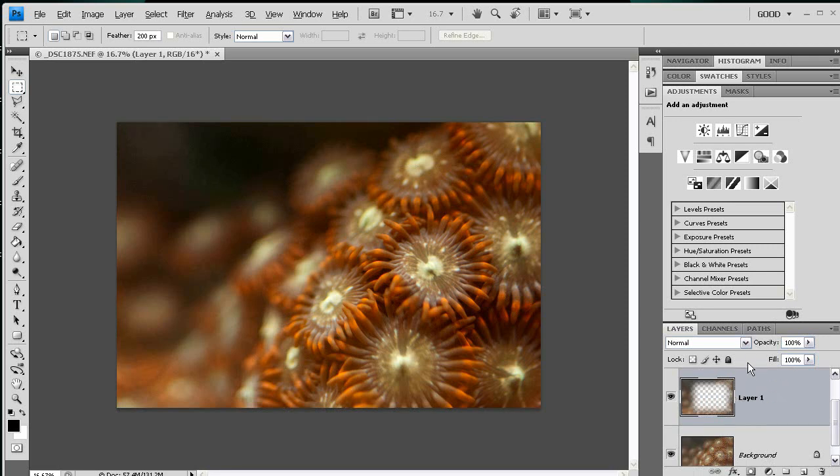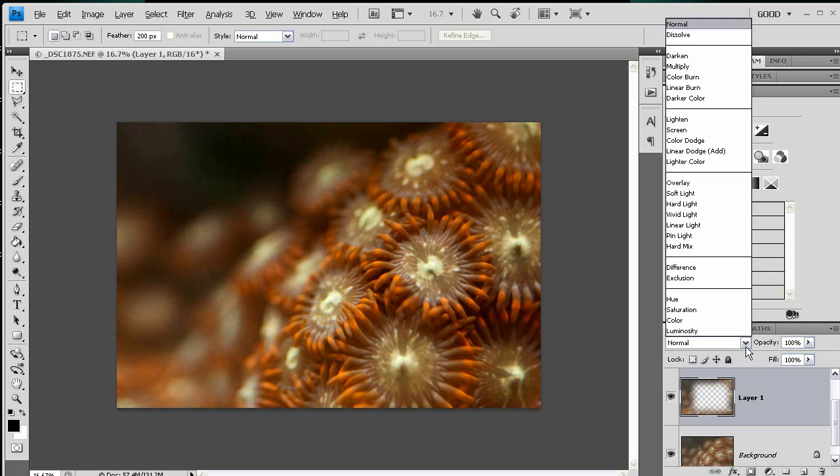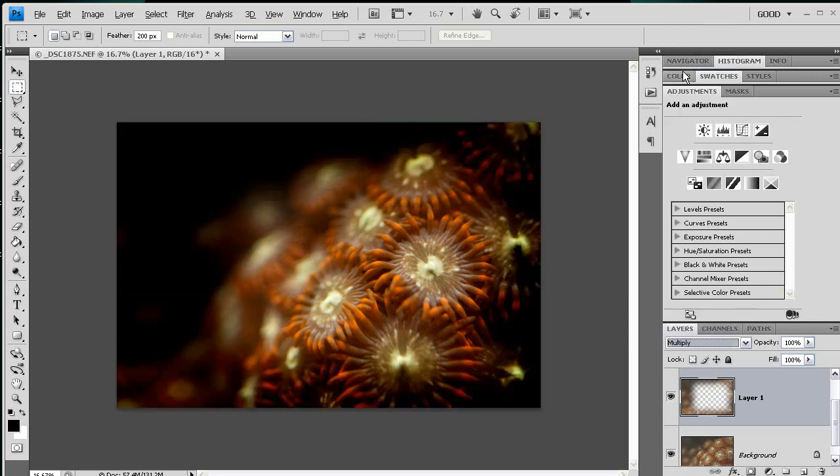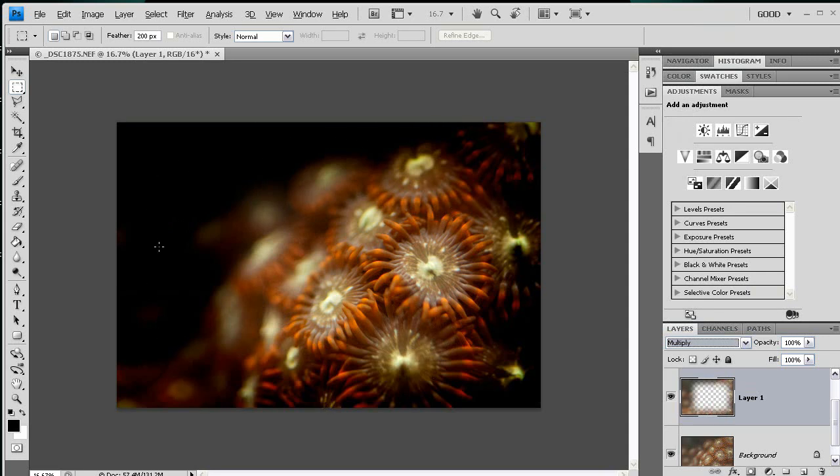To make it actually look different, I'm going to go to the layer style here and change it to multiply. That's the blend mode. And as you can see, it really dramatically darkens the edges of this photo.